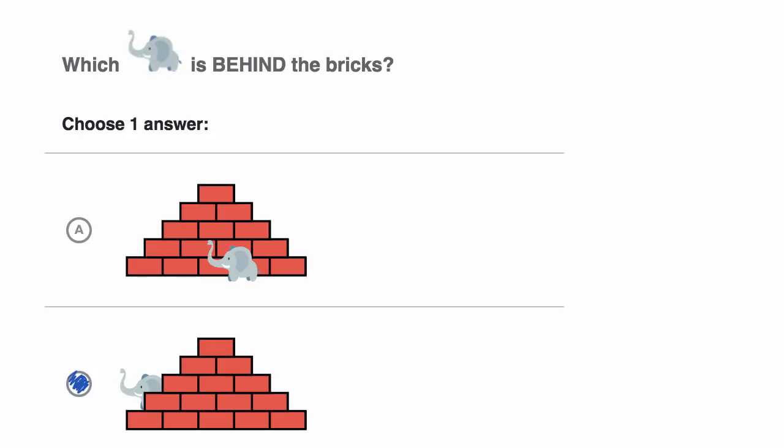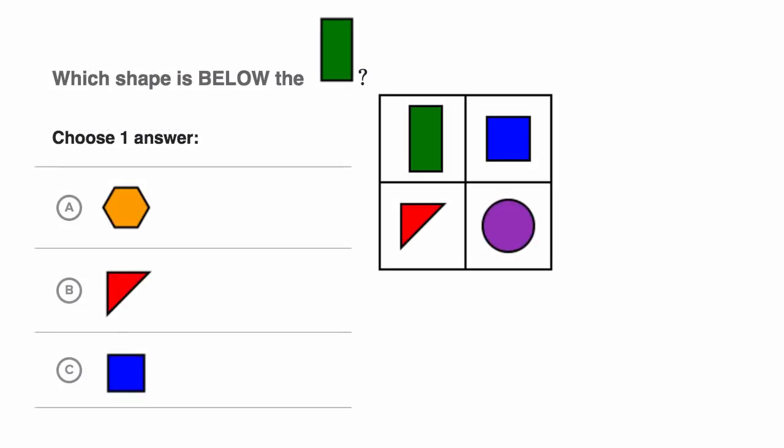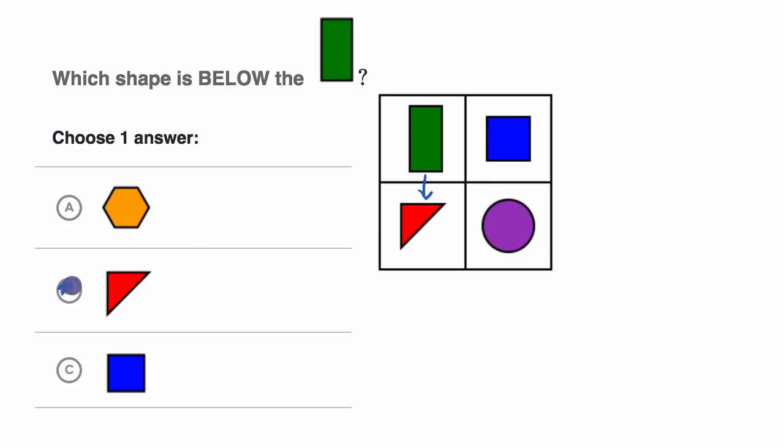Let's do one more example. Which shape is below this green rectangle over here? So if I look over here, this is our green rectangle, and which one is below it? All right, well we see this red triangle. So this is below the green rectangle. And we are done.